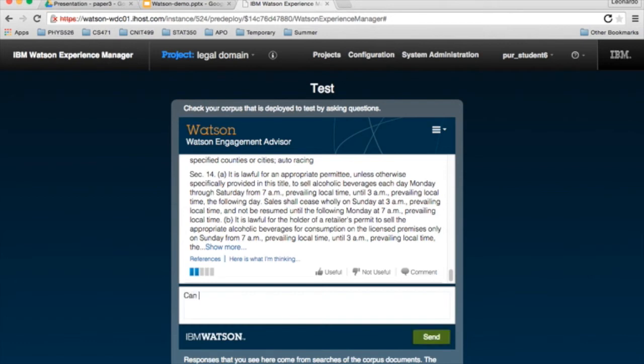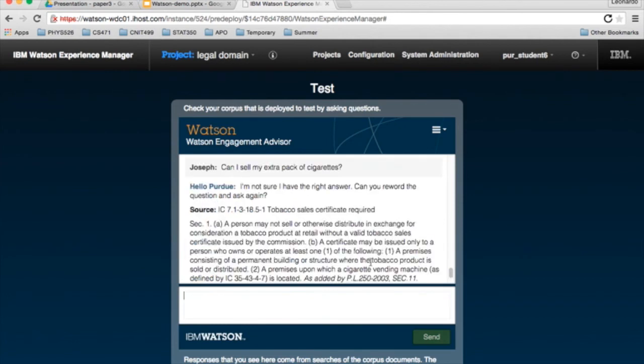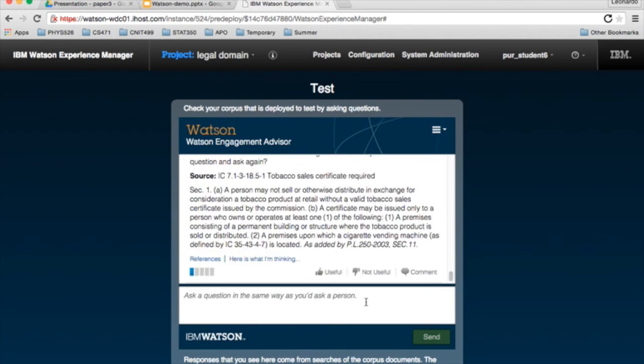How about, you're at a bar. You want to maybe sell the guy next to you your extra pack of cigarettes. And there you go. You require a tobacco certificate to sell tobacco in Indiana.